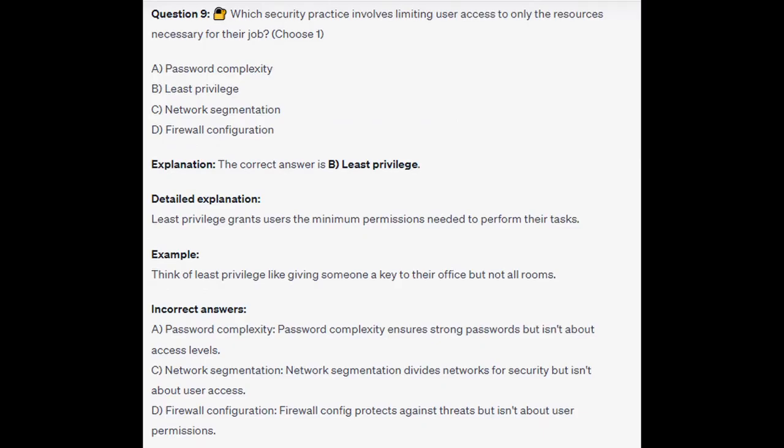The correct answer is B: least privilege. Least privilege grants users the minimum permissions needed to perform their tasks. Think of least privilege like giving someone a key to their office but not all the rooms. Password complexity ensures strong passwords but isn't about access levels. Network segmentation divides networks for security but isn't about users' access. And firewall configuration protects against threats but isn't about users' permissions.